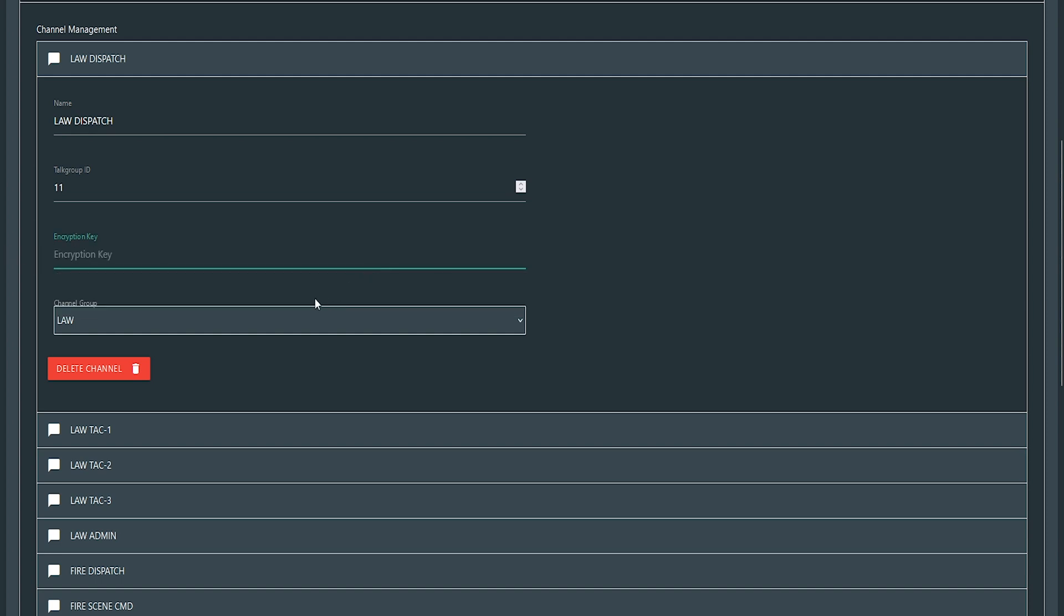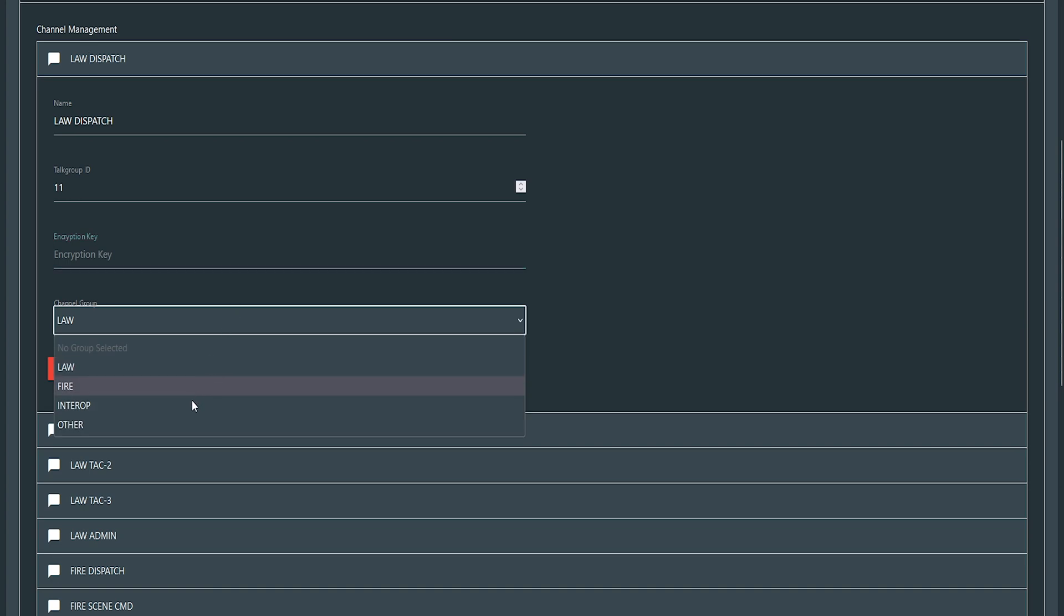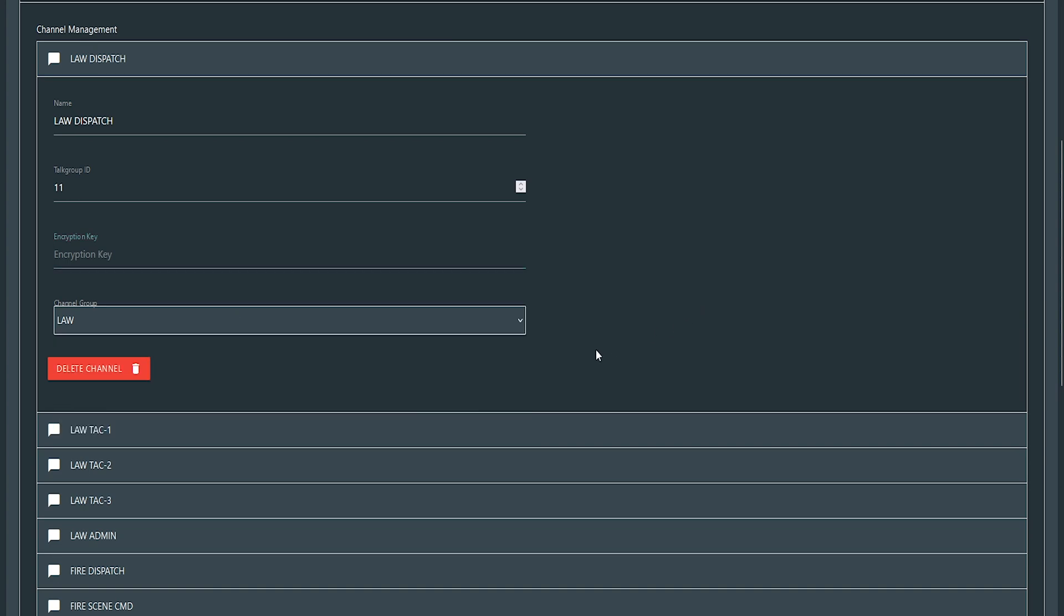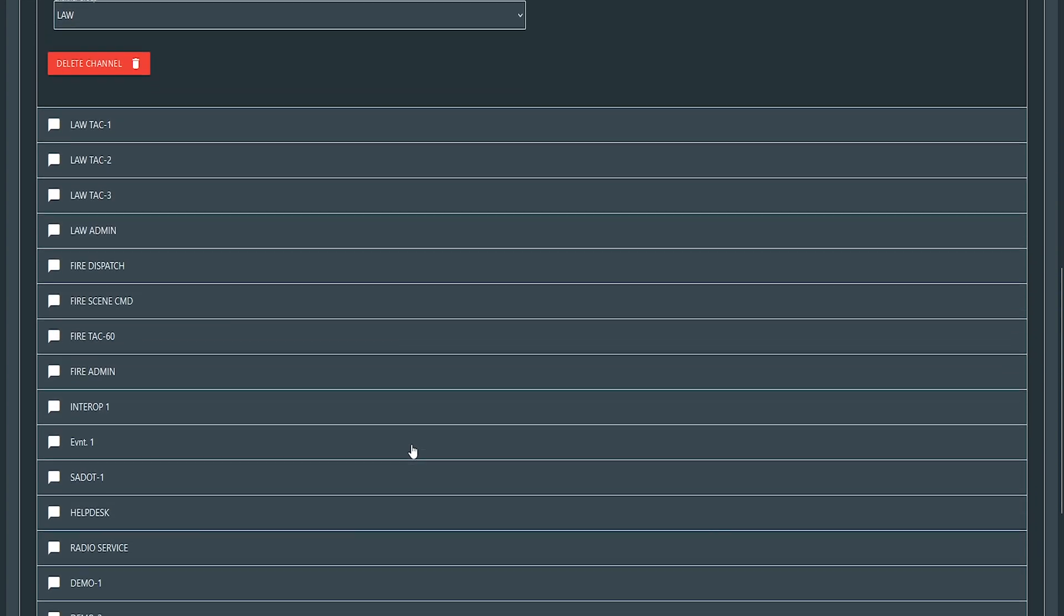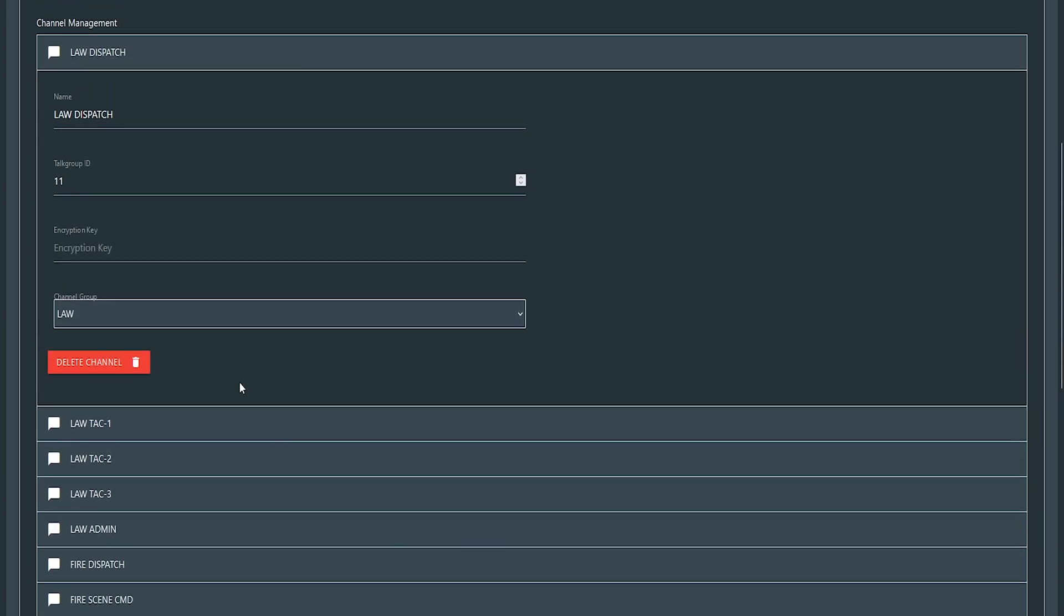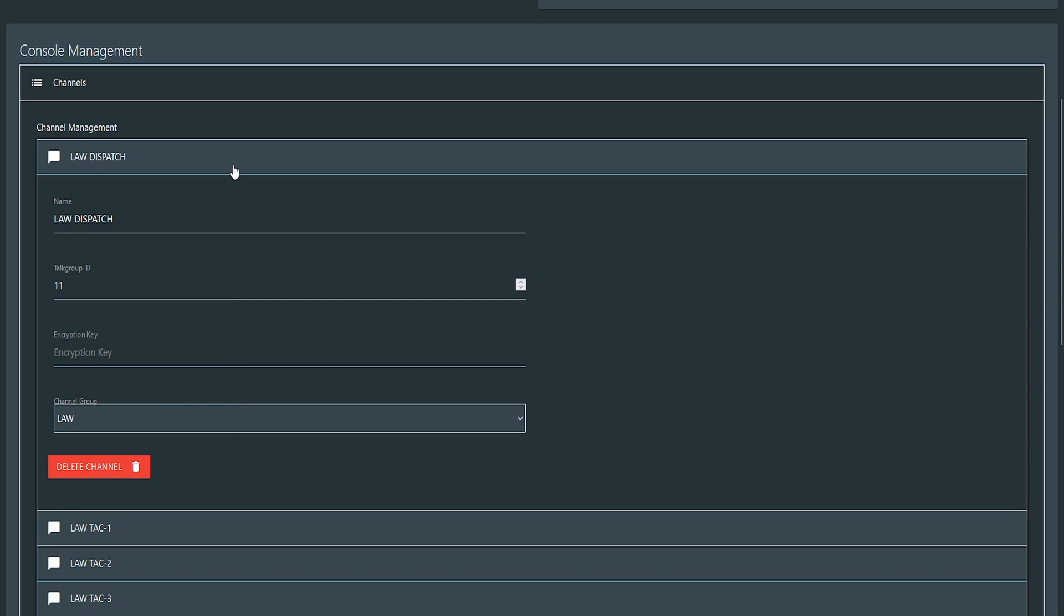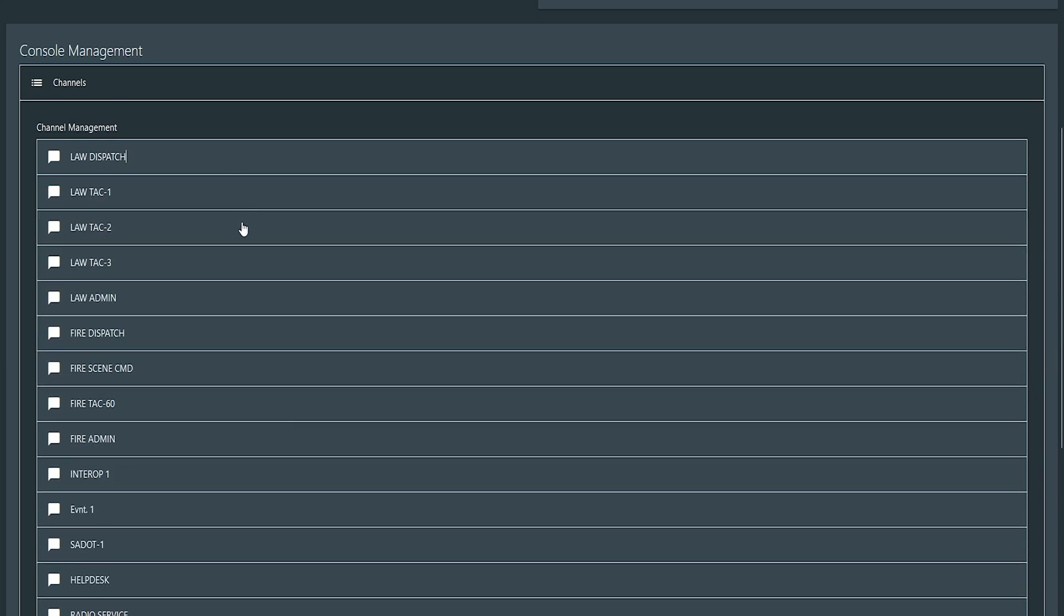Okay. Set your channel group to wherever you want it to be. And then you just do that for all your channels. That's the easy part.